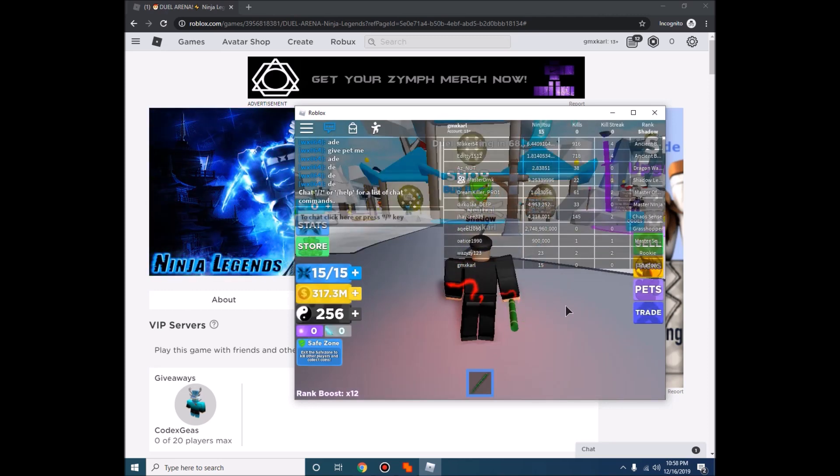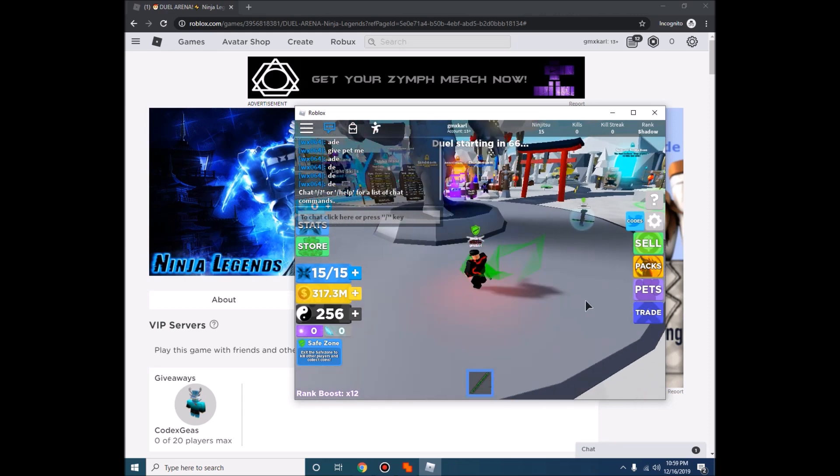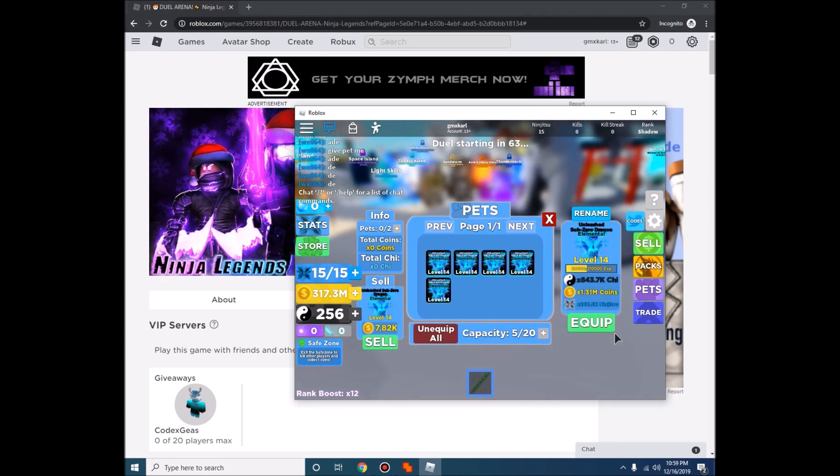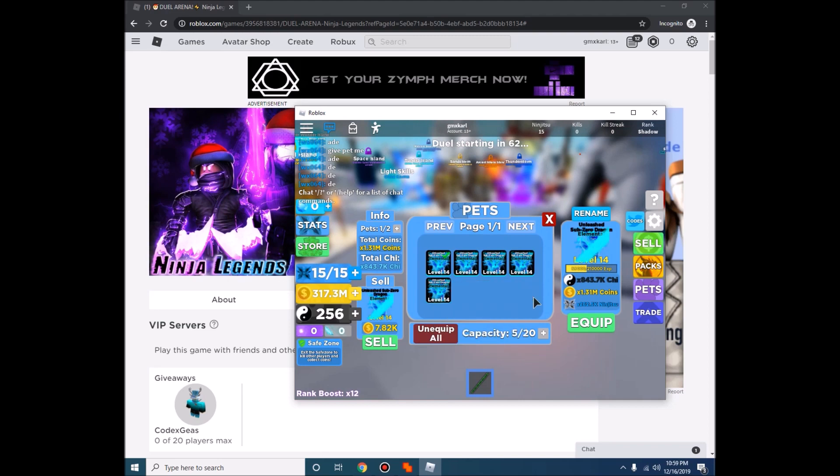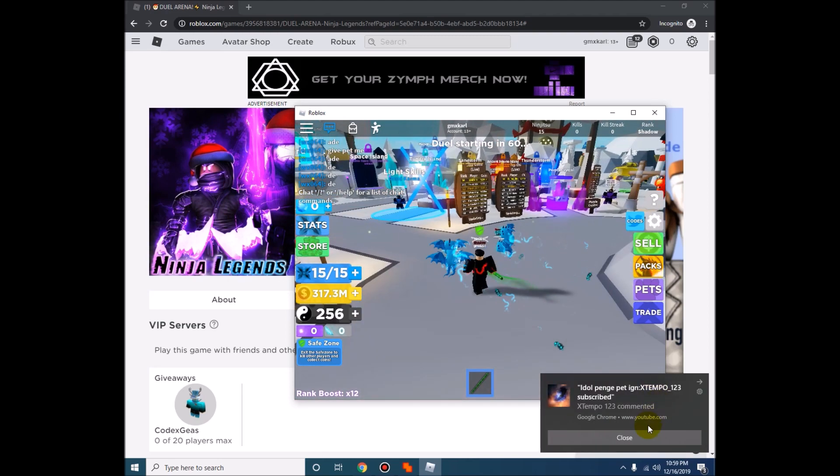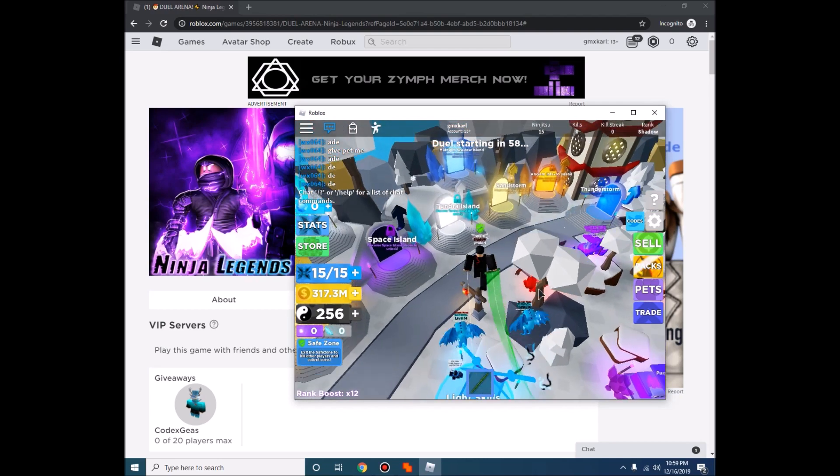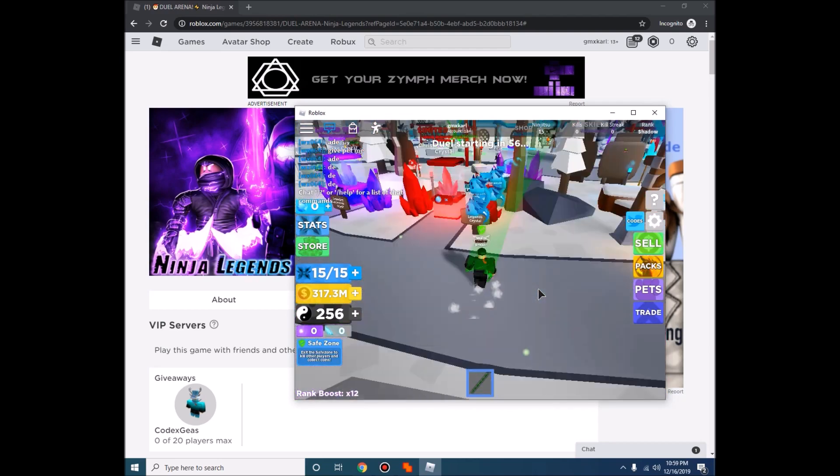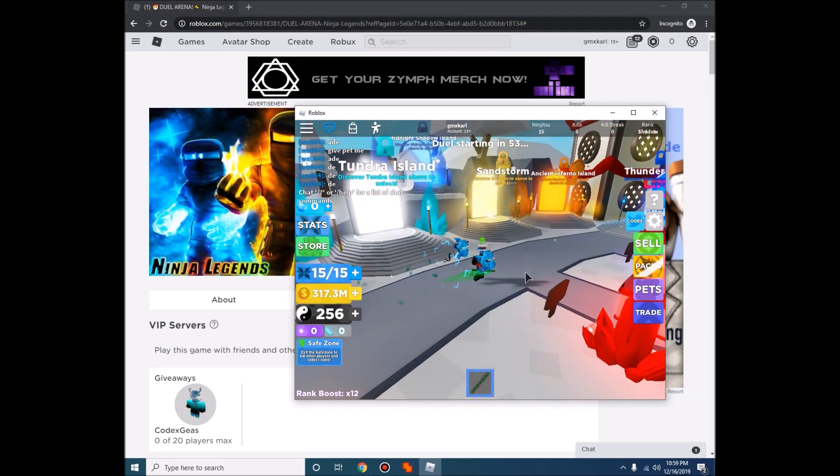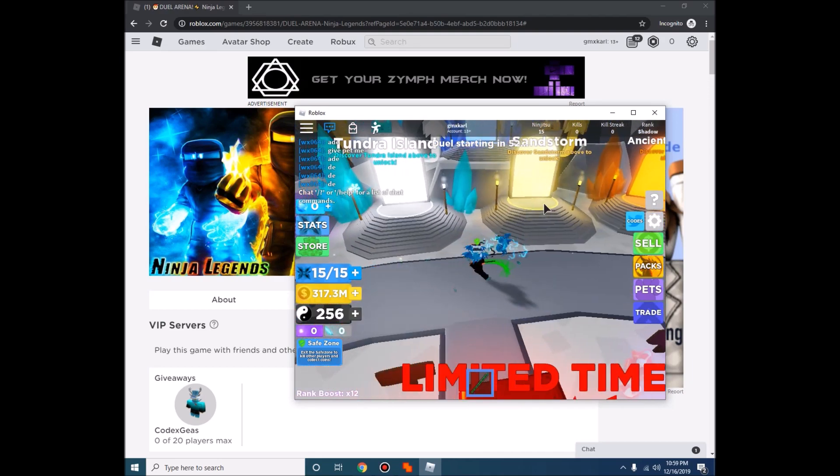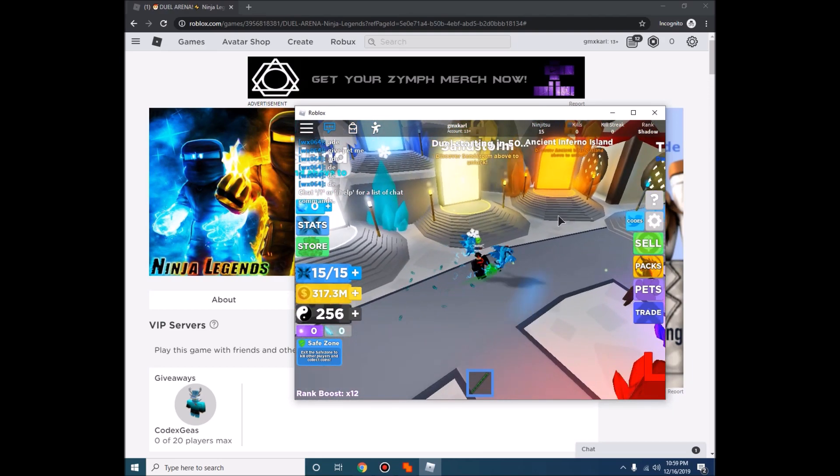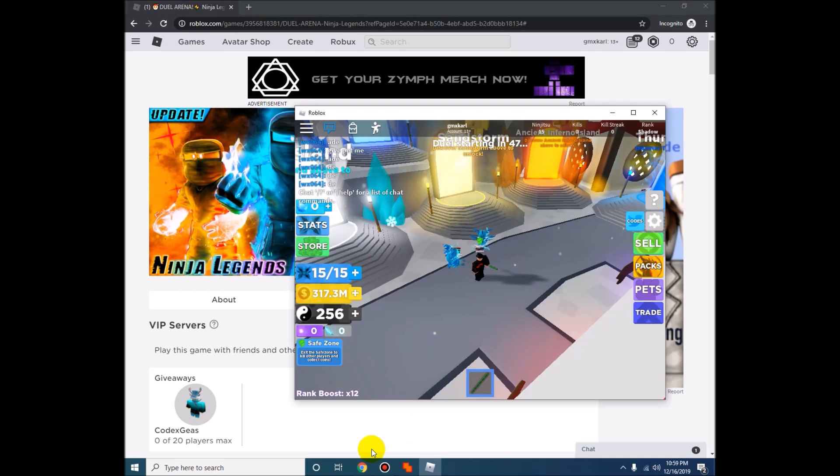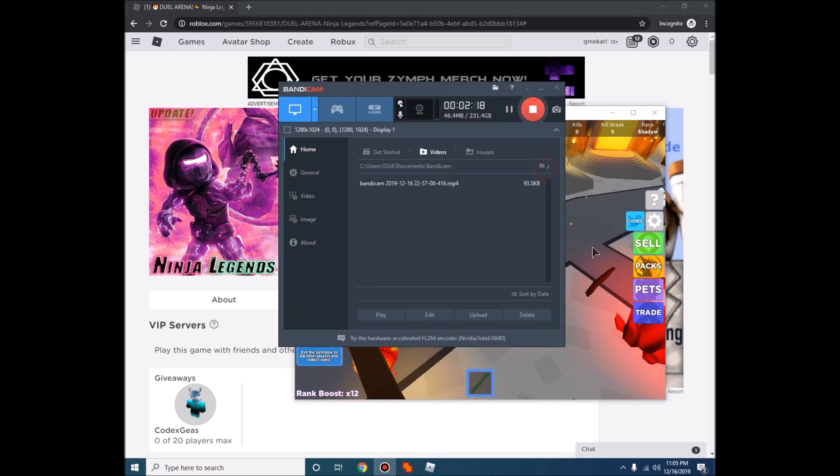And there you go. After that, equip the pets that you want to level up, then equip. Then go to the sandstorm area. Oh wait, it's not yet unlocked so let me unlock it first. Let me just pause it first.